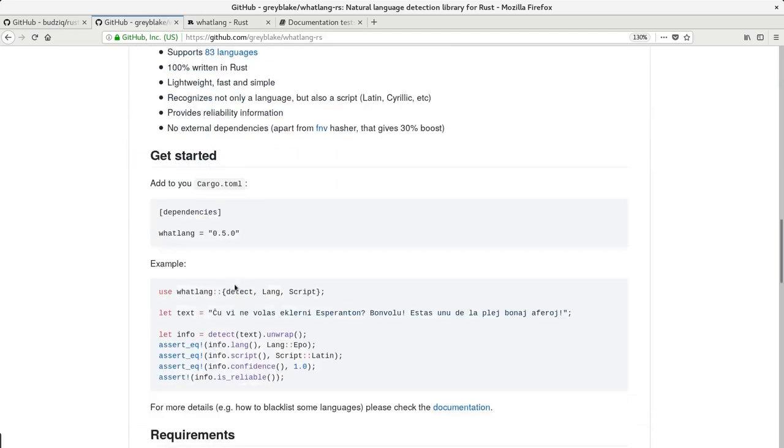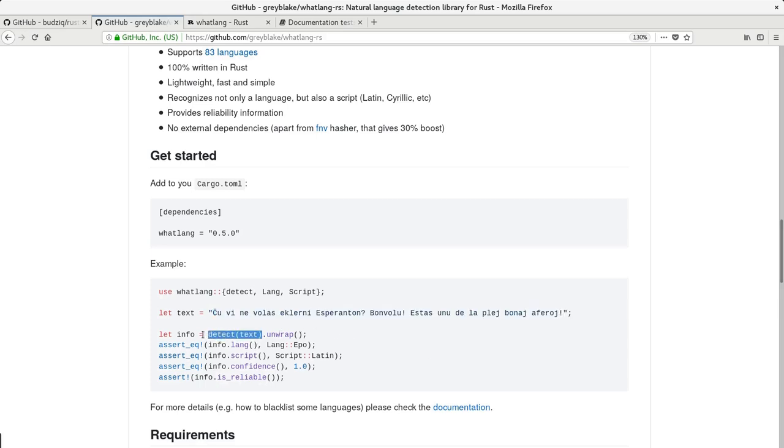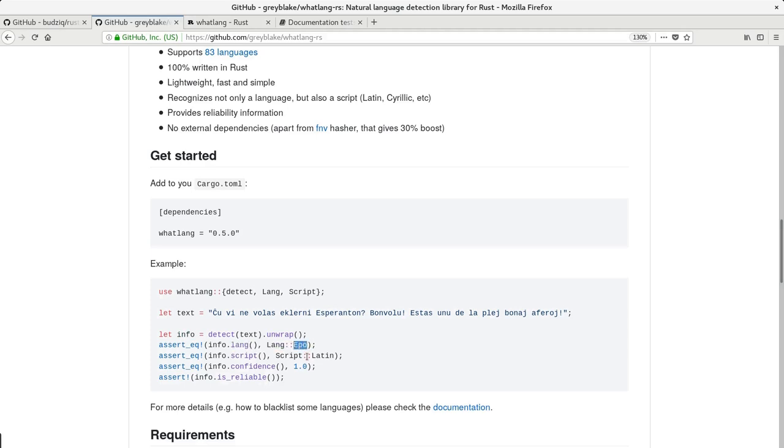So here's an example. We have some text written in Esperanto that encourages you to learn Esperanto. And then we pass it to detect function and it returns us some information about this text. And among this information is language itself. So EPO is an ISO code for Esperanto language.